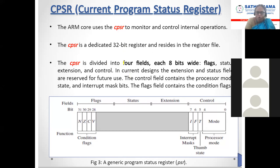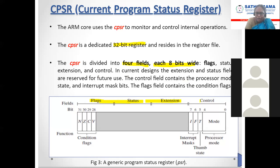CPSR has 4 fields. Each field is 8-bit wide, so 4 into 8 equals 32 bits — CPSR is a 32-bit register that resides in the register file. The four fields are: flag field, status field, extension field, and control field. The control field contains mainly the processor mode, state, and interrupt mask bits. It decides which processor mode to work in — user mode, interrupt mode, or faster execution mode — as well as maskable and non-maskable interrupts.